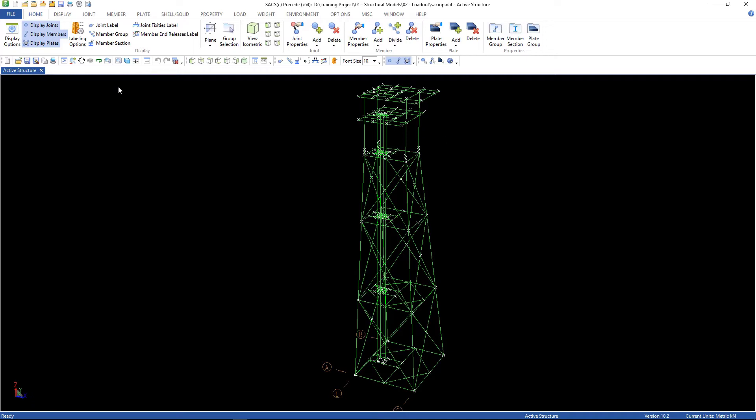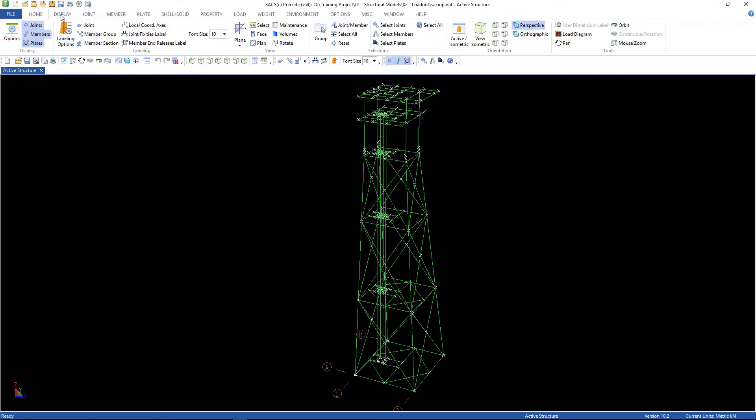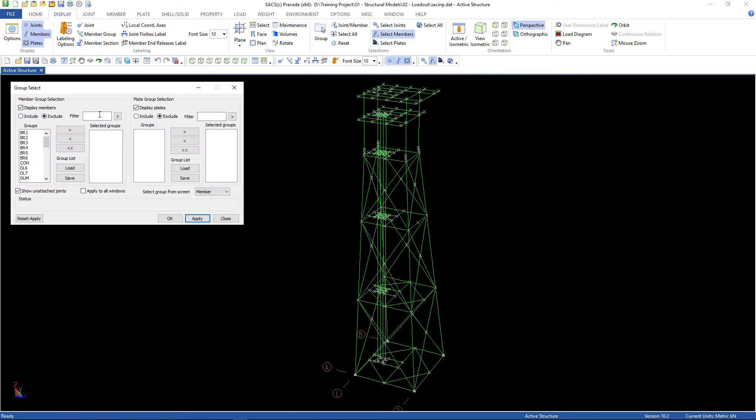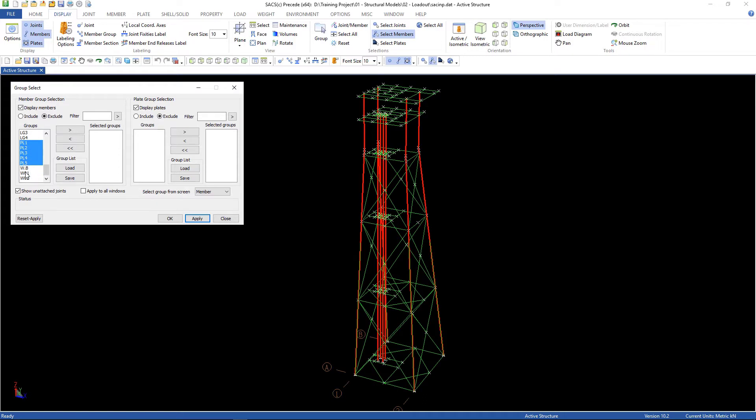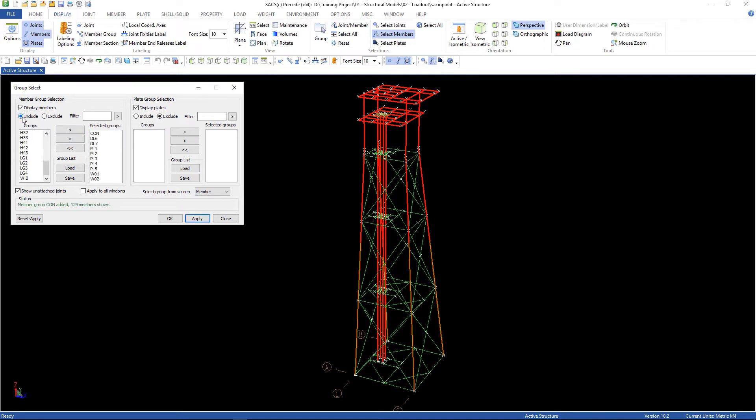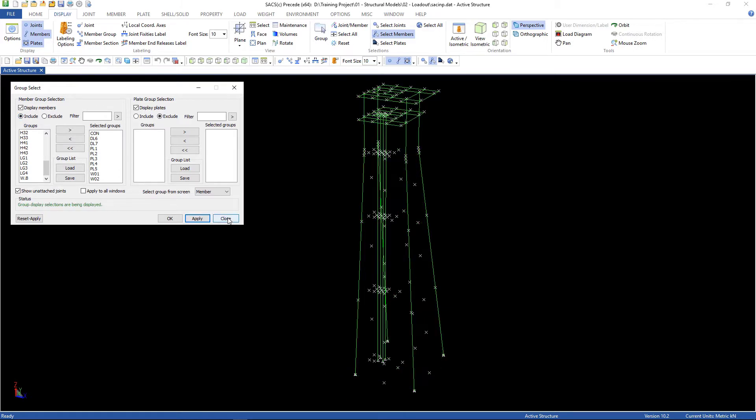First of all, you have to go to display, group. Select some groups here, the conductors, the legs of the deck structure, the piles, and the deck pins. Choose include and apply.